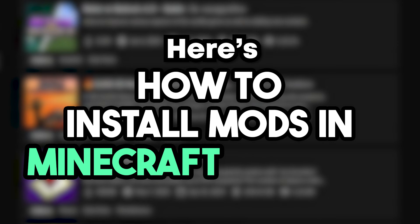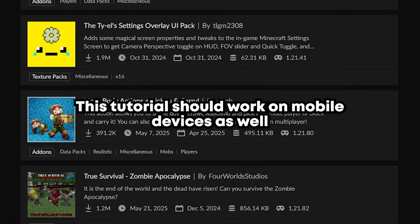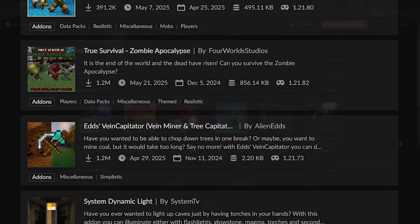Here's how to install mods in Minecraft Bedrock. This tutorial should work on mobile devices as well.